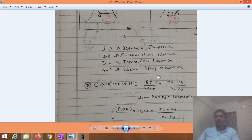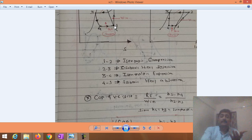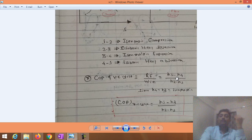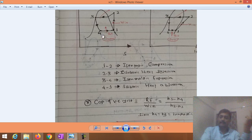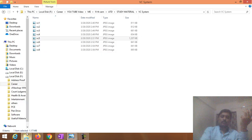The next important term is the COP of the VCR cycle. COP is the ratio of refrigeration effect to work input. The refrigeration effect takes place in the evaporator, so RE = h1 minus h4. Work input equals h2 minus h1, since the compressor is the work input device installed between points 1 and 2. Since process 3 to 4 is isenthalpic, h3 equals h4, so COP = (h1 − h3) / (h2 − h1).